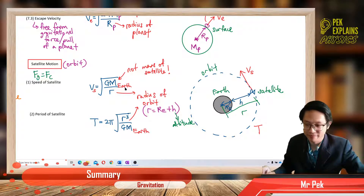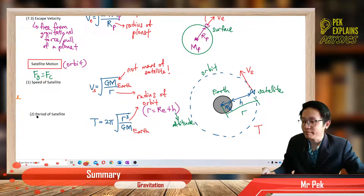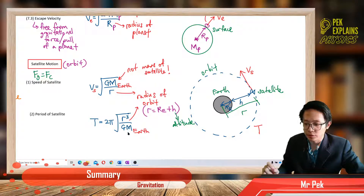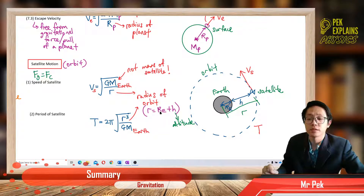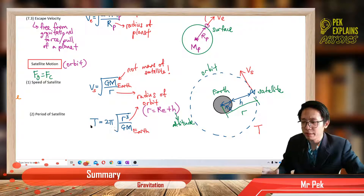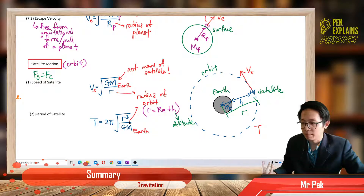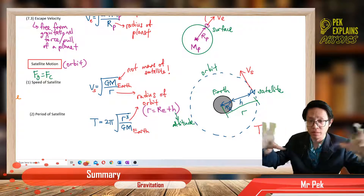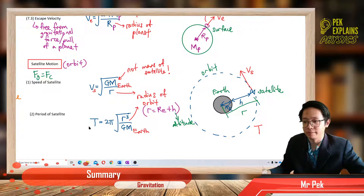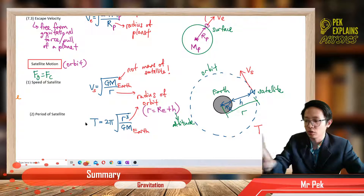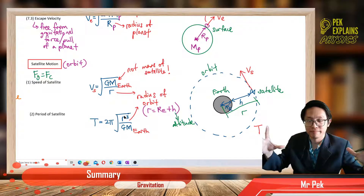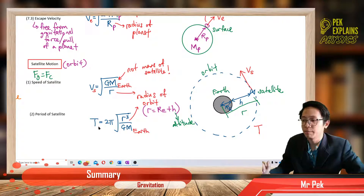Remember, this mass is the mass of Earth, not the mass of the satellite — don't go to use the mass of satellite. Period of satellite is 2π times square root of r cubed over GM. This is also the mass of Earth, and this r is also the radius of orbit — radius of Earth plus altitude. Period means the time taken to complete one circle, to complete one revolution. The bigger the radius — if the orbit is bigger — the longer the time period needed. R increases, period increases.